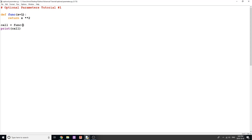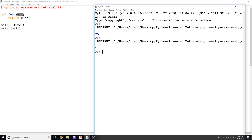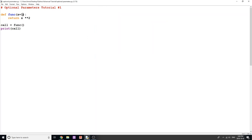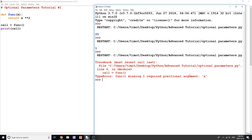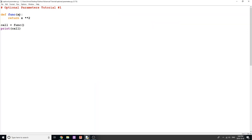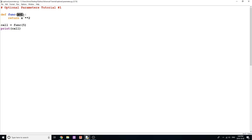Now if I call my function without giving a value for X, it simply uses 1. Running the program, I get 1 because 1 to the power of 2 is 1, and I didn't get an error. If I remove the '= 1' and try to call it, we get an error because it's missing the required argument X. Now if I do put something in the brackets — for example 5 — we get 25, because it overwrites the default parameter and makes X equal to 5 instead of 1.